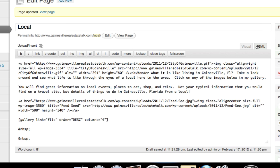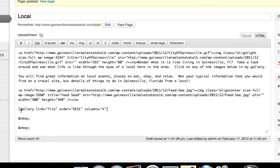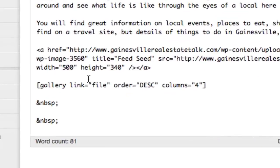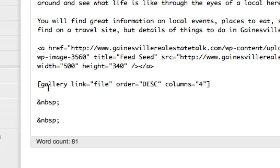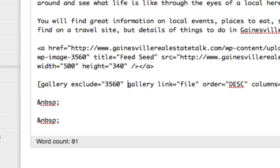So we need to remember that number 3560 and go back into our post. Switch over from visual to HTML mode and then come down here where our gallery shortcode is. We're going to paste it right at the beginning part. What we want to type is: gallery space exclude equals quotation marks, our image number, and then end quotation marks.